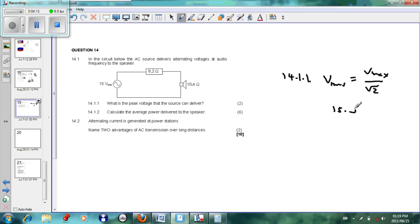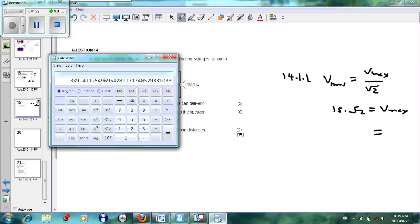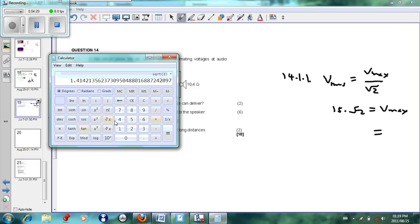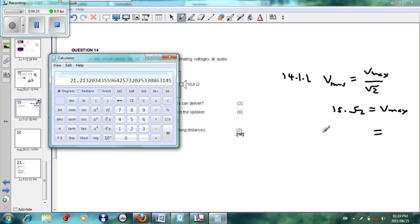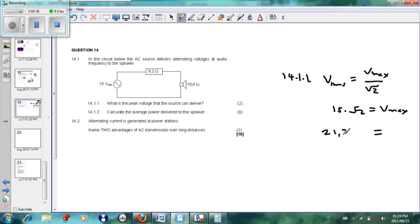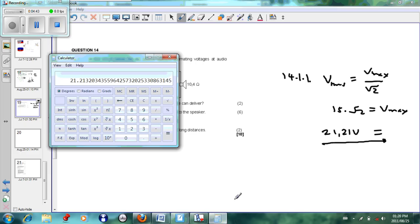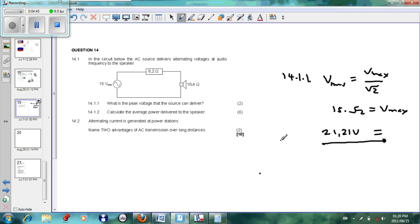Taking √2 to the other side and working out V_max using our calculator: √2 × 15 gives us an answer of 21.21 volts. So the peak voltage V_max is 21.21 volts.